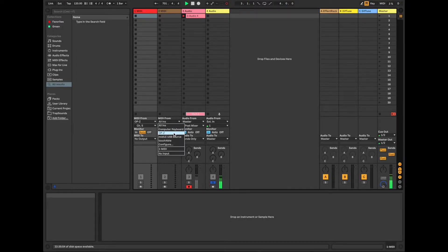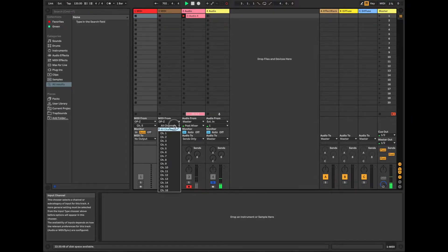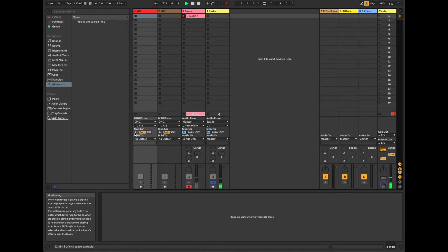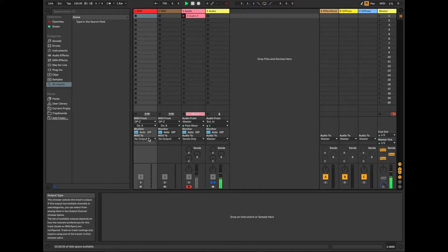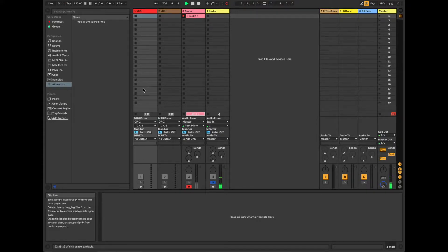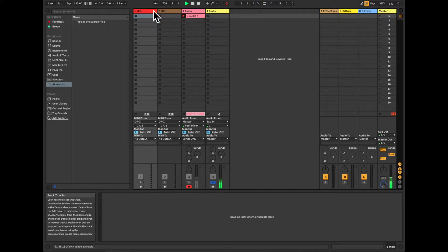And then for the second MIDI instrument, I'm going to do OPZ, and then channel 6, and then monitor I like to leave on because if I play from the OPZ, I want the sequencing information to go and play live directly on the instruments.